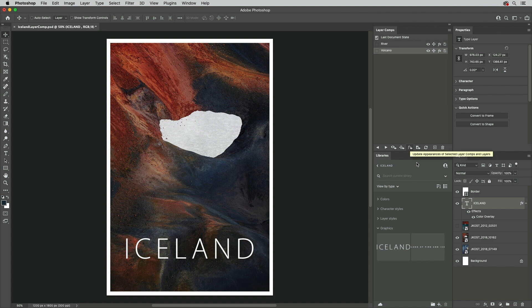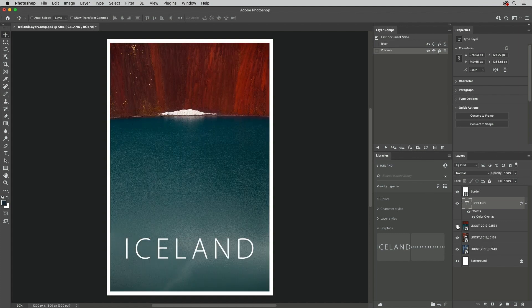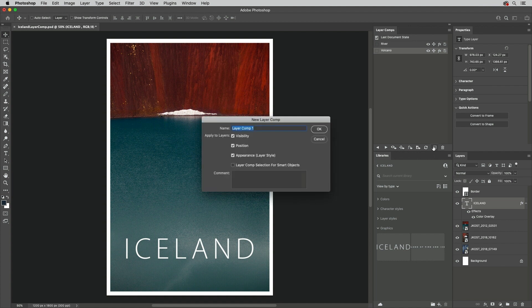I'll make one more Layer Comp with this Layer visible, and give it a name, and then save those same attributes.